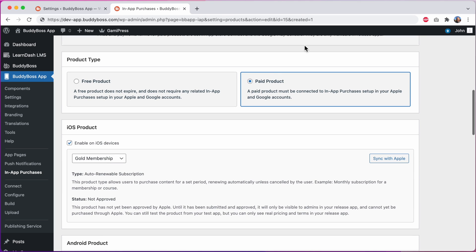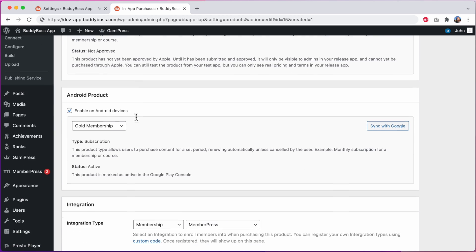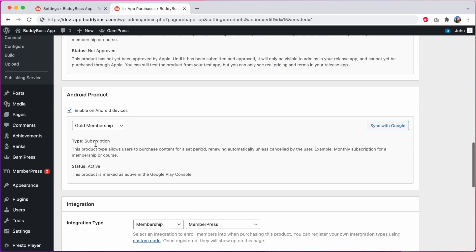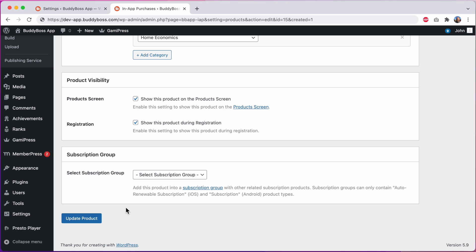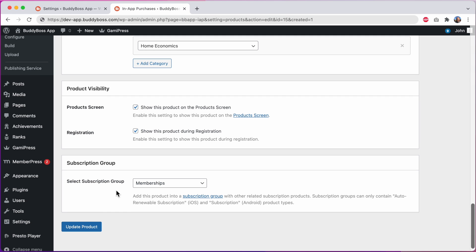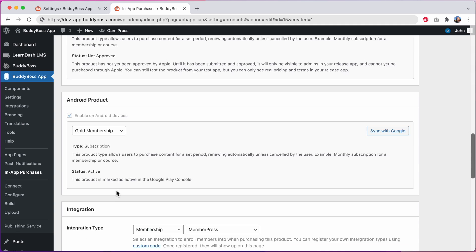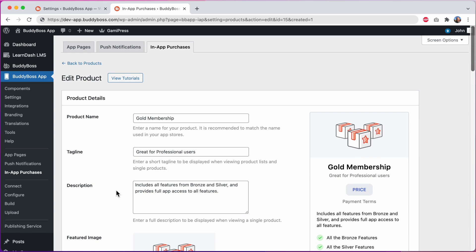And lastly if it is a paid product and if it is a subscription product type in both iOS and Android then we have our meta box to select a subscription group. I'll select my memberships subscription group and along with all of these updates we've also added better validations so that if something that is required to create a product has not been entered we're now showing more helpful validation errors to help guide you through the experience.